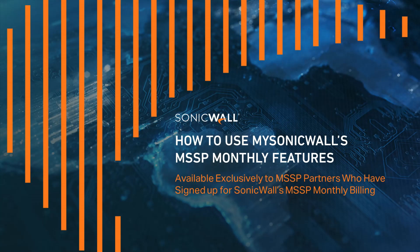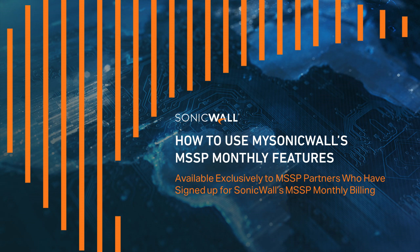Welcome to the SonicWall tutorial for the MSSP monthly functions in MySonicWall, which are available exclusively to qualified MSSP partners who have signed up for MSSP monthly billing.